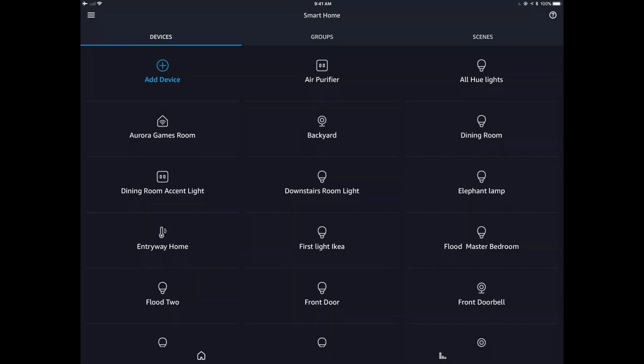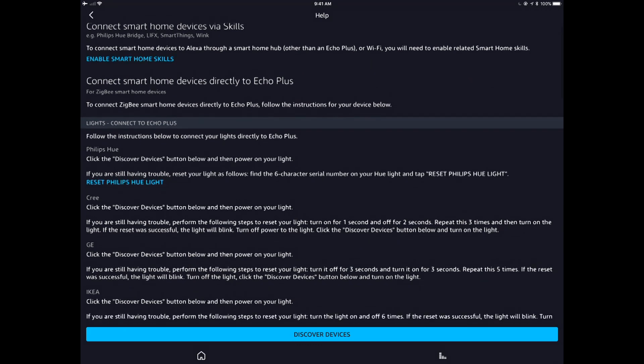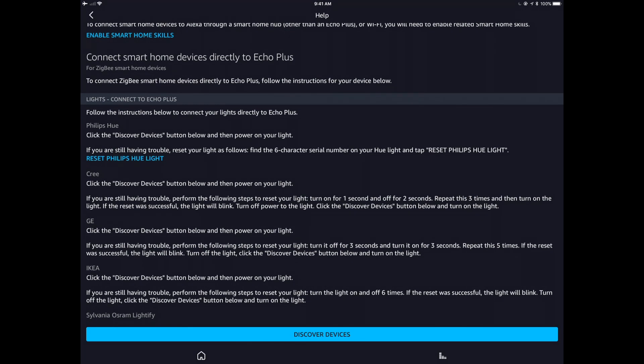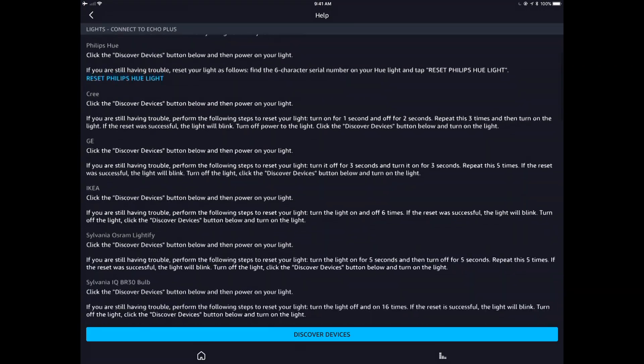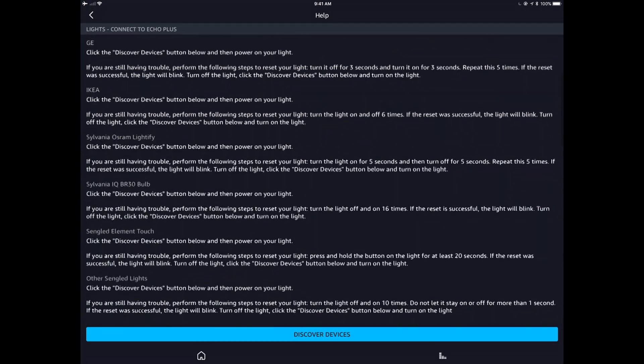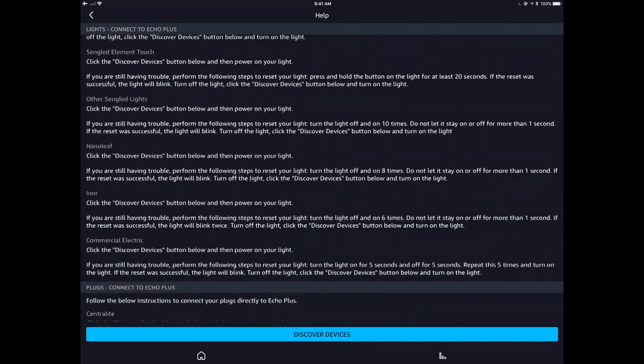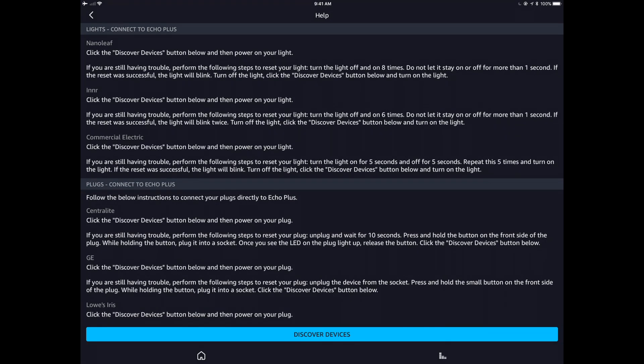So here we are on the Amazon Alexa app and what we're going to do is tap on the question mark at the top right hand corner. Today we're going to be connecting our Smart Bulbs from Nanoleaf or Zigbee bulbs, the Ivy LED directly to our Echo Plus. So if we go down here, scroll down a little bit, there we go, the Nanoleaf. And it says, okay, we want to click Discover Devices and then power on your light.